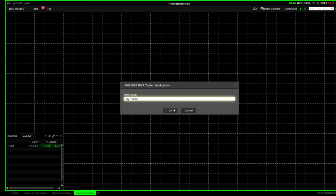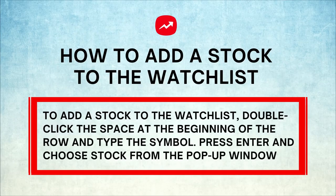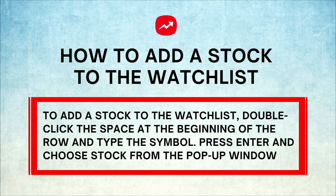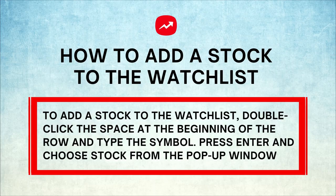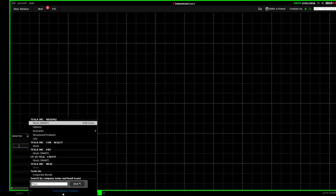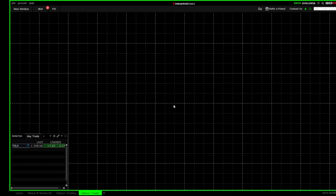To add a stock to the watch list, double-click the space at the beginning of the row and type the ticker symbol. I have an empty row here and I will add Tesla to it for you. You can follow me to add any stock you like. Type TSLA and press Enter on your keyboard. A small window will open up. Choose stock from it. It is the first choice on the list. Tesla is added.